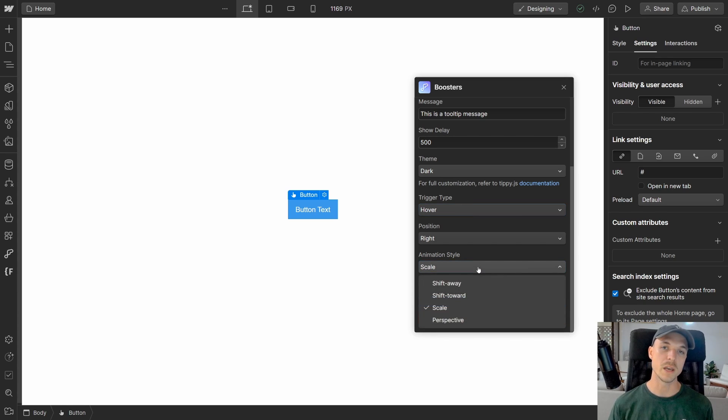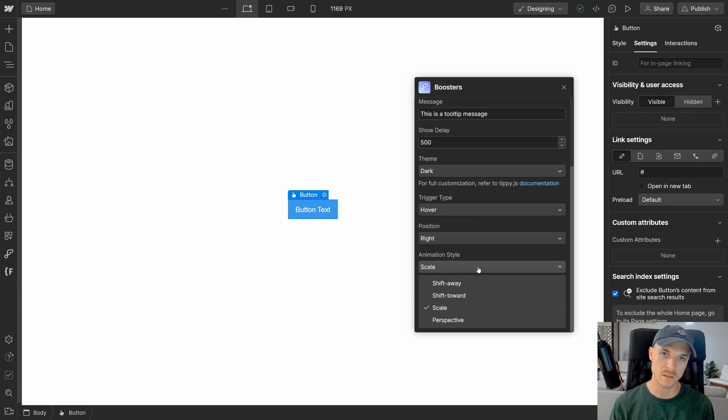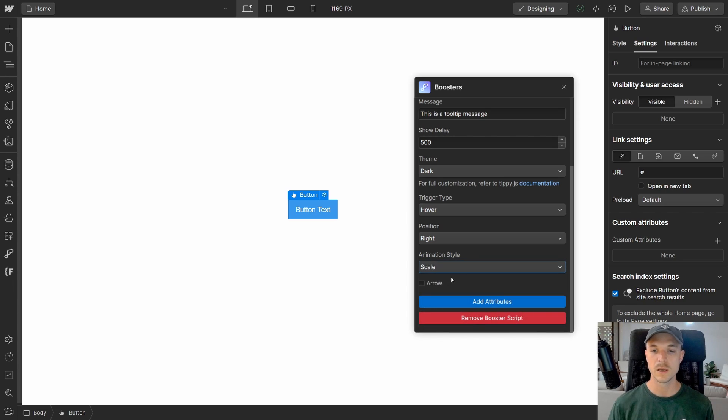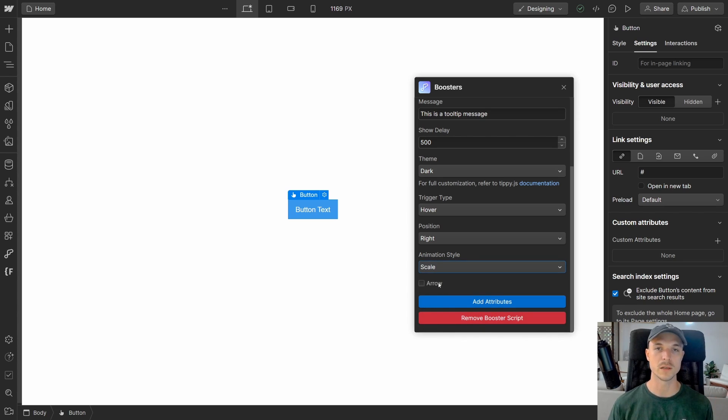The next one is the animation style. So how we want to animate the tooltip as it appears and as it goes away. We have multiple different animation styles and the last one is whether or not we want to show an arrow with our tooltip.